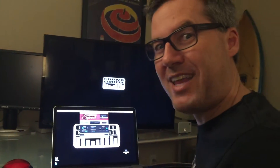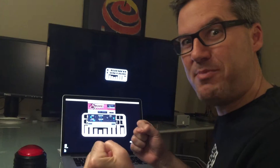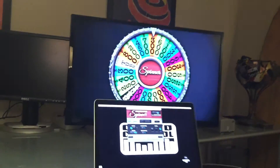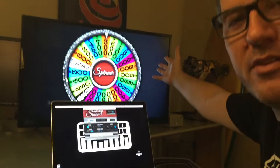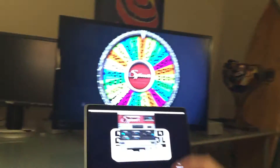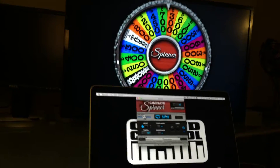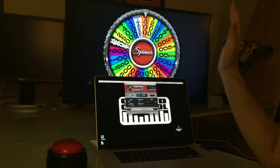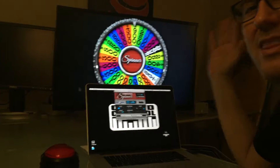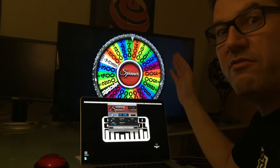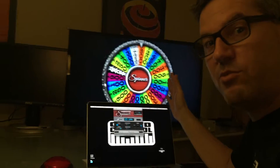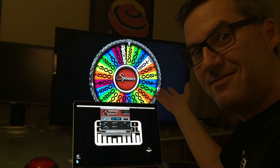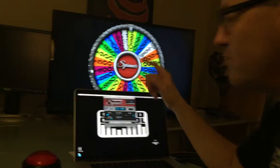You guys have been asking for it — we finally made a spinner. The way this game works is you turn it on and you get a spinner up on the screen. When you hit spin and hold it down, it will start spinning. You release and it starts slowing down. This is a very useful and very customizable tool — I'll go through and show you some of the things it can do.